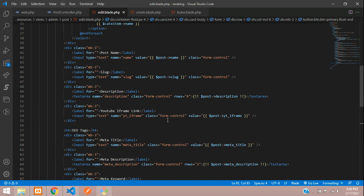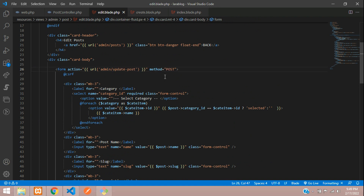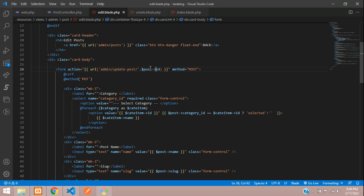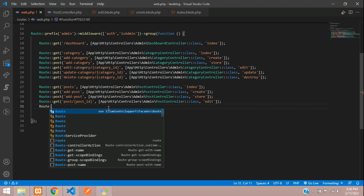Now change the form action URL from 'add post' to 'update post', and change the method to PUT since we are updating data. We also need to send the post ID in the URL so the controller knows which post to update.